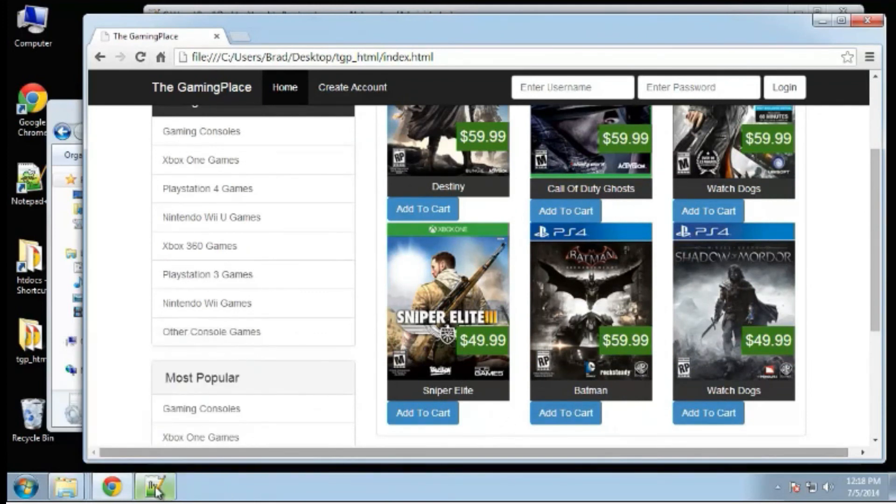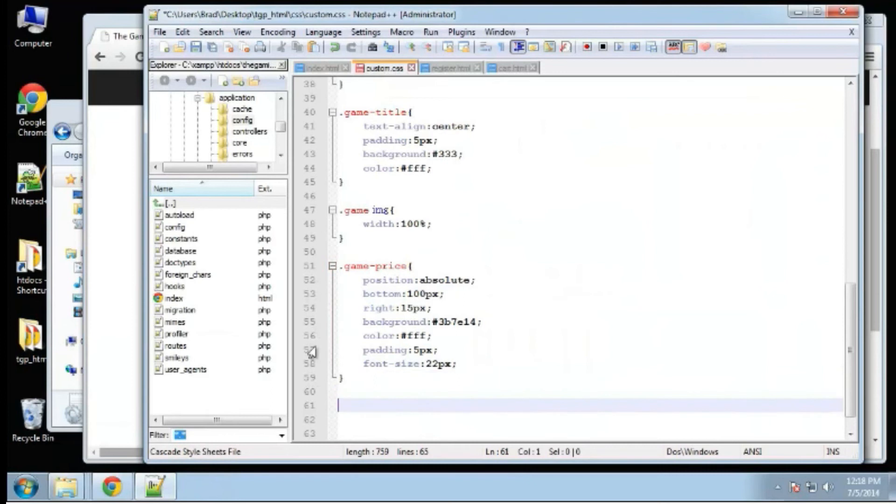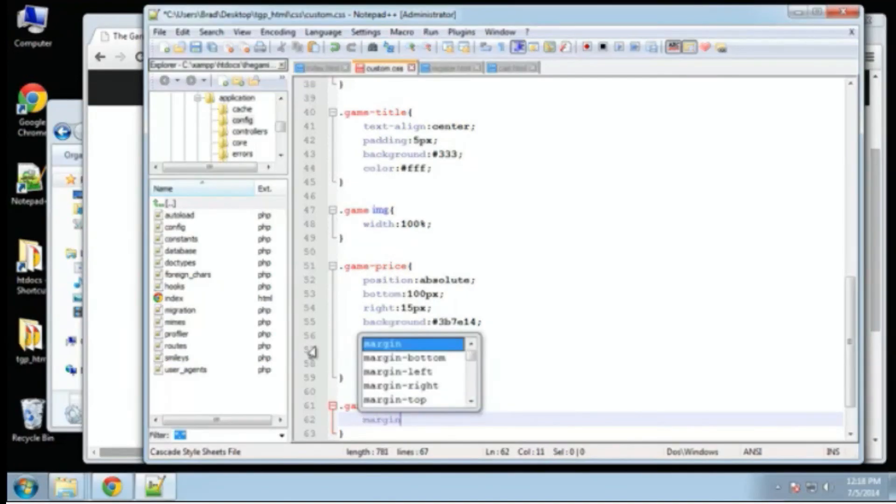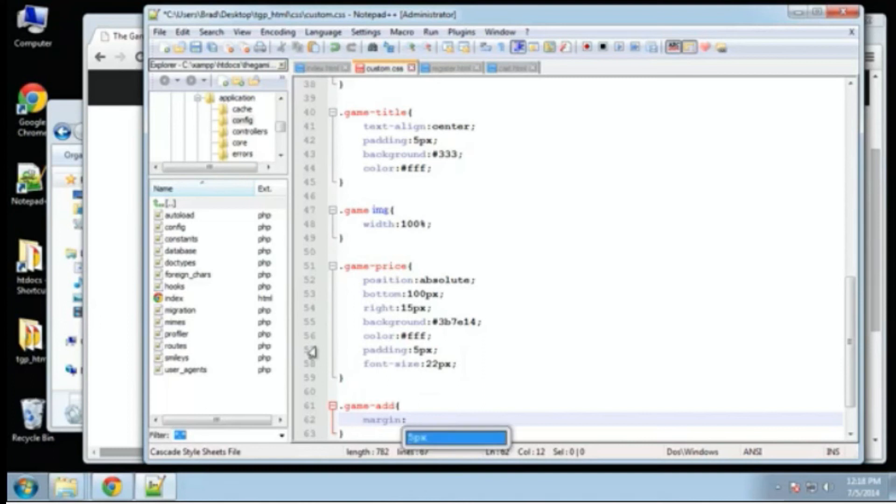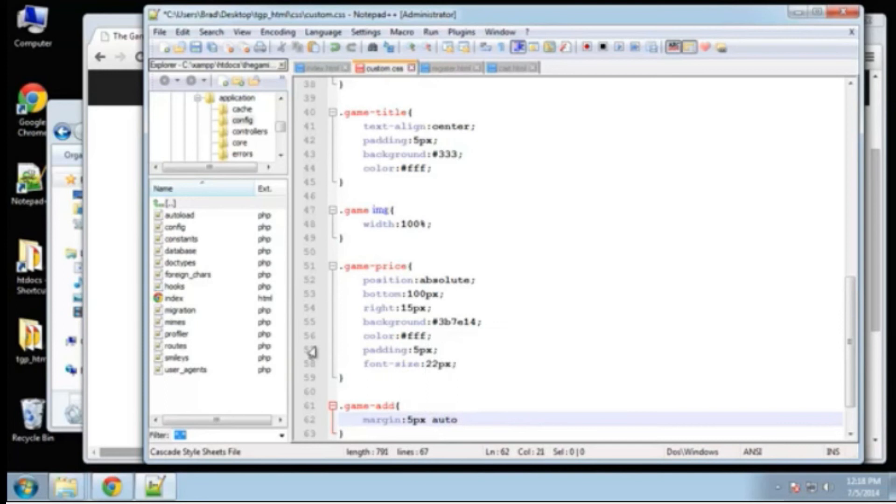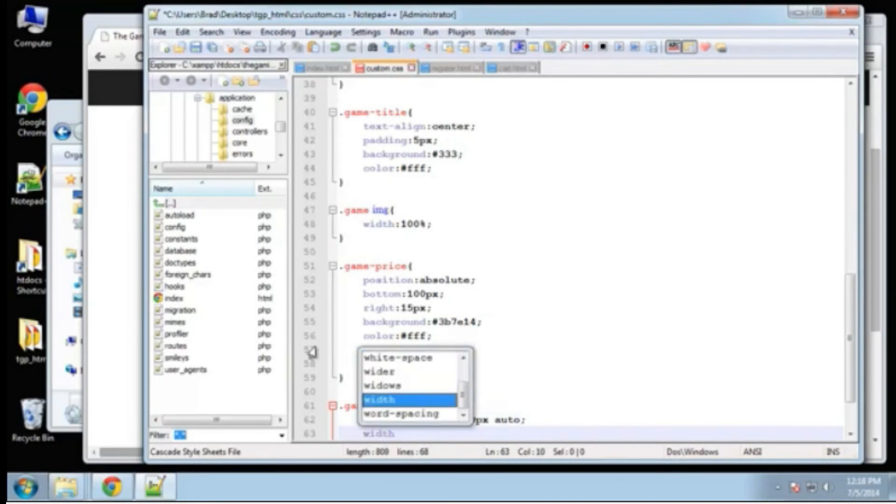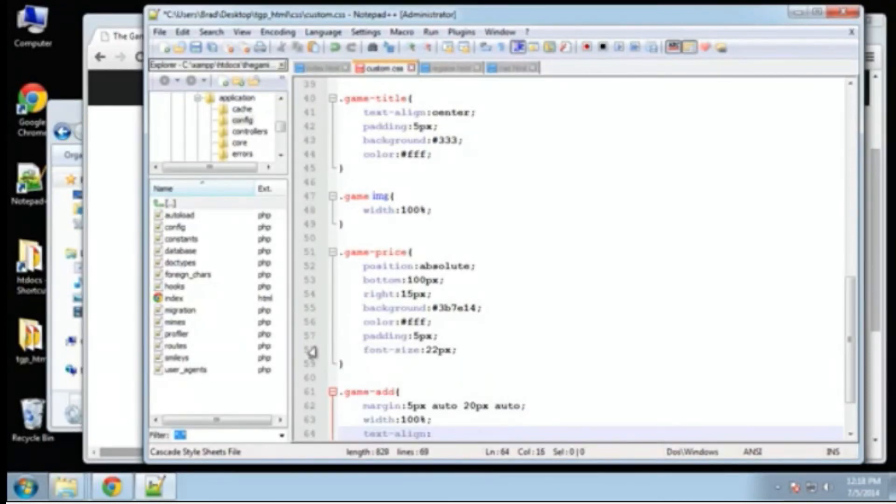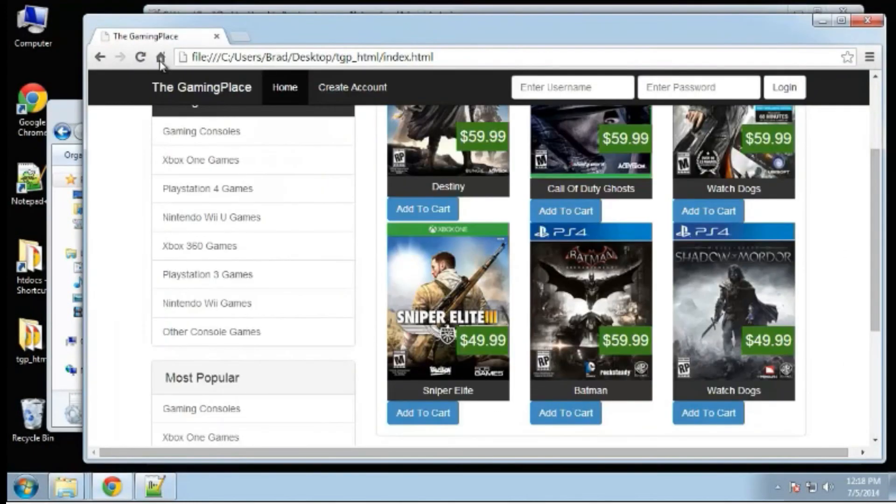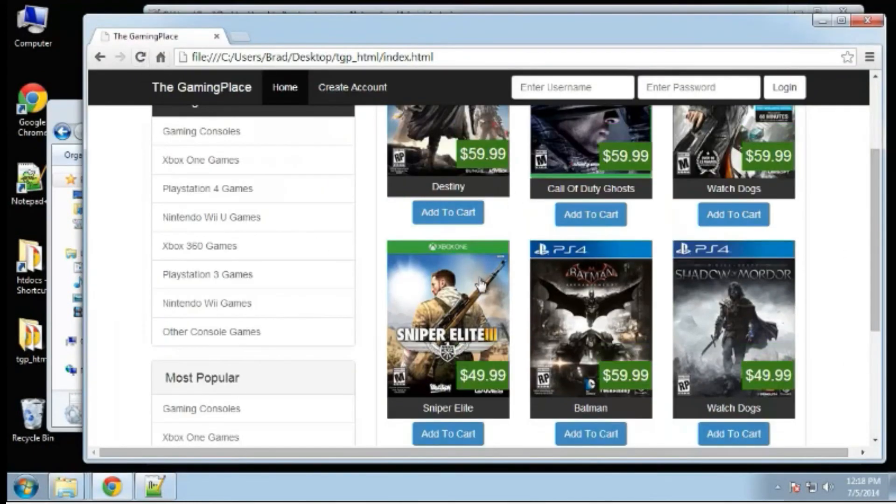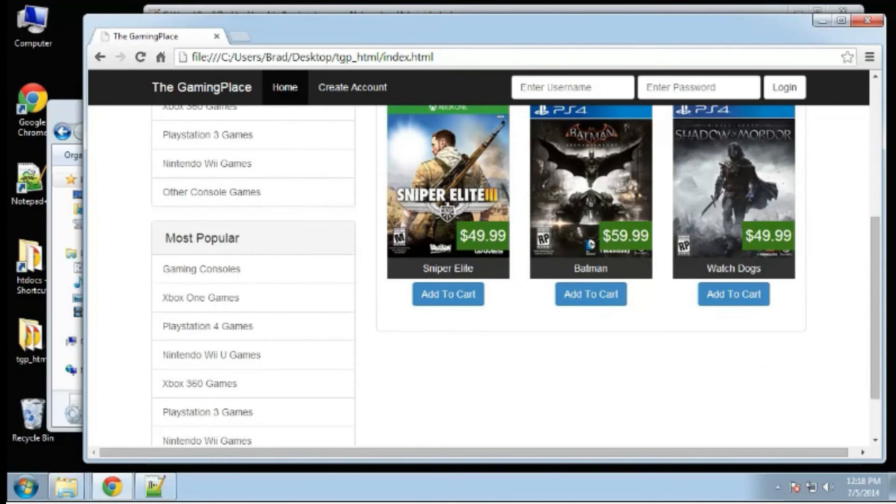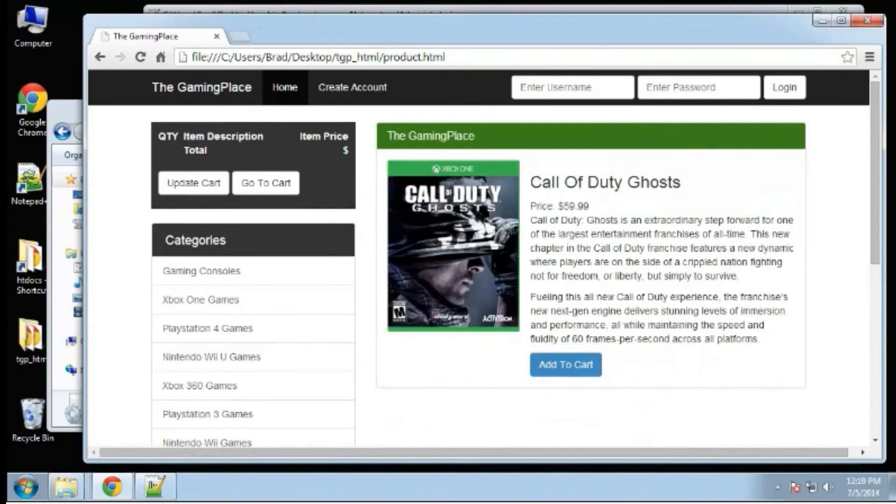Now, the add to cart button. It has a class of game add. The margin, we're going to do 5 on the top, auto on the left and right, and 20 on the bottom. I want to stretch, make sure the width goes 100%. We'll be adding the quantity field in there when we actually create it in the application. But that should be good for now for the products page or the home page.